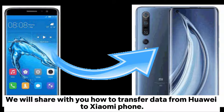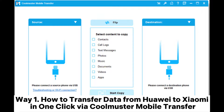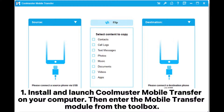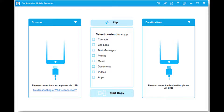We will share with you how to transfer data from Huawei to Xiaomi phone. Way 1: How to transfer data from Huawei to Xiaomi in one click via Coolmuster Mobile Transfer. Install and launch Coolmuster Mobile Transfer on your computer, then enter the Mobile Transfer module from the toolbox.